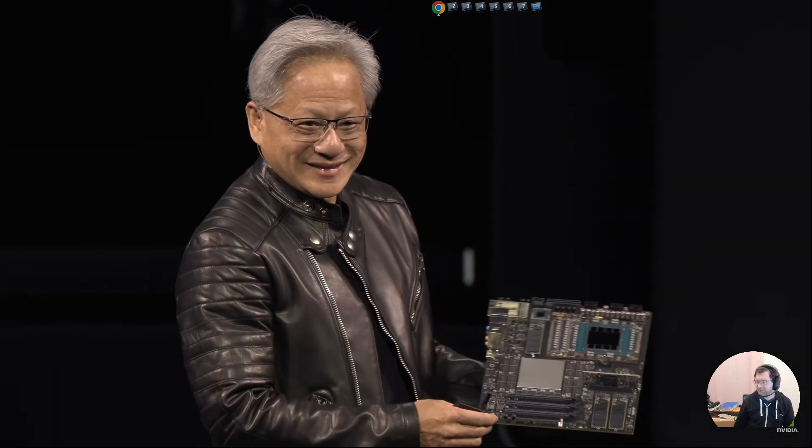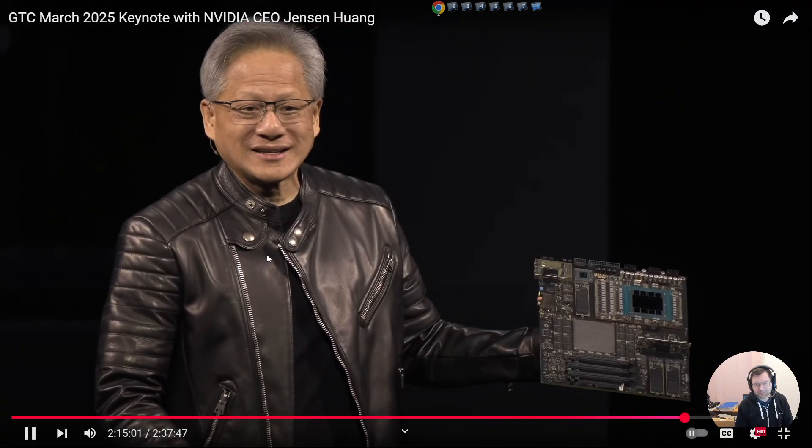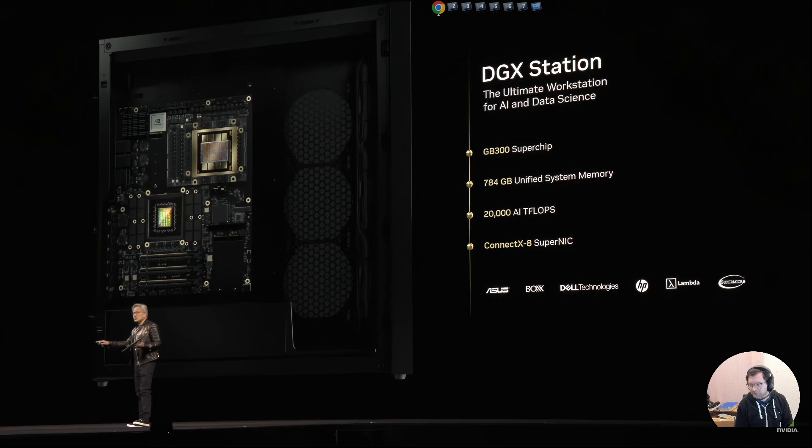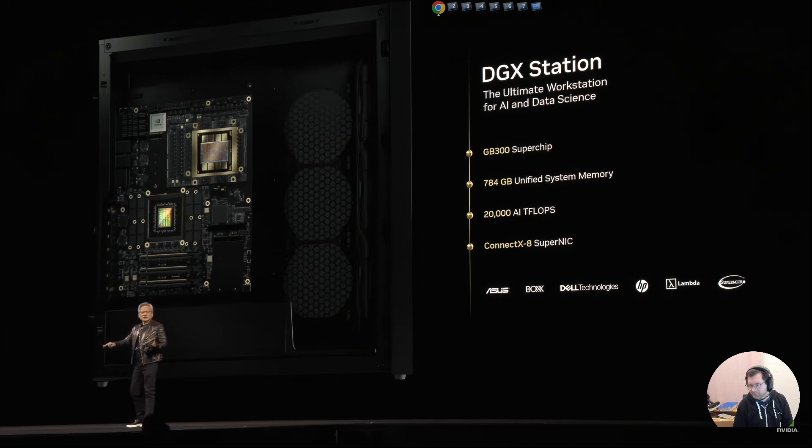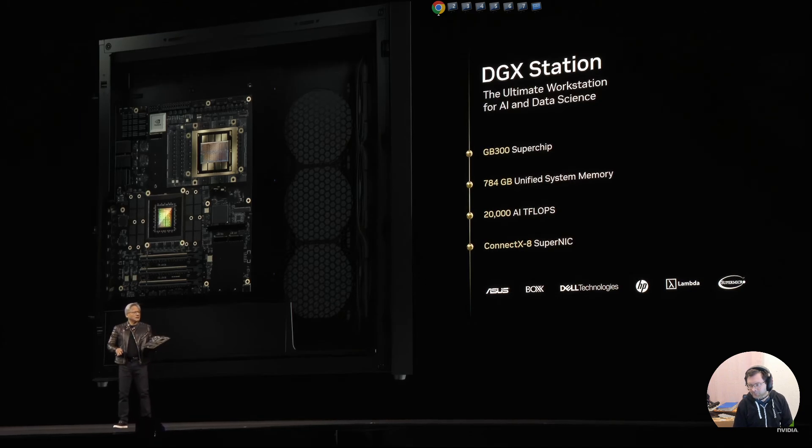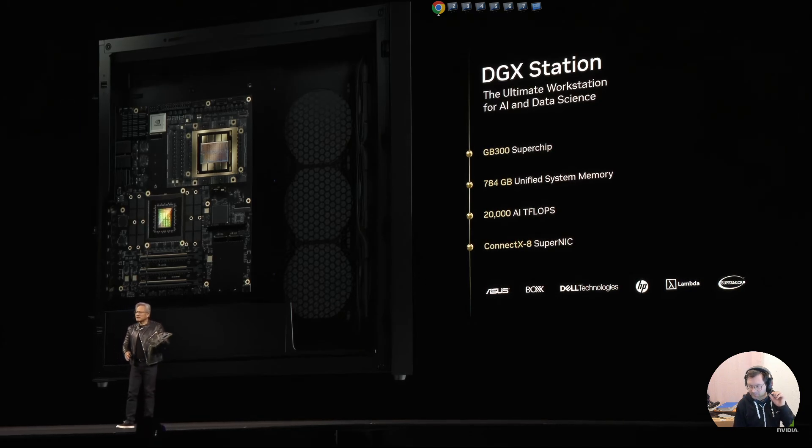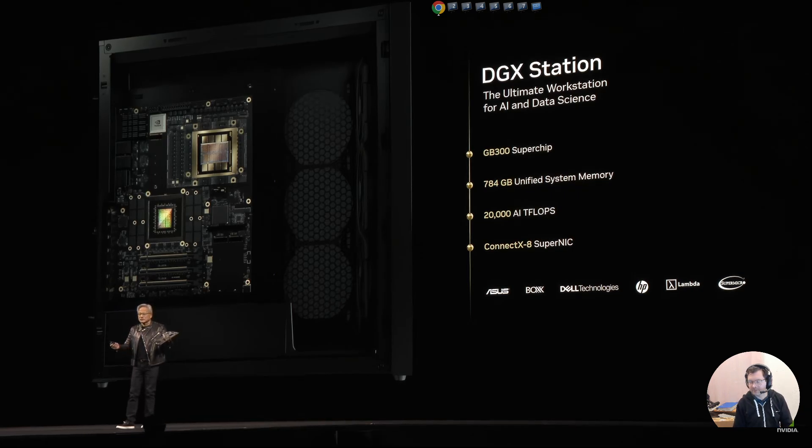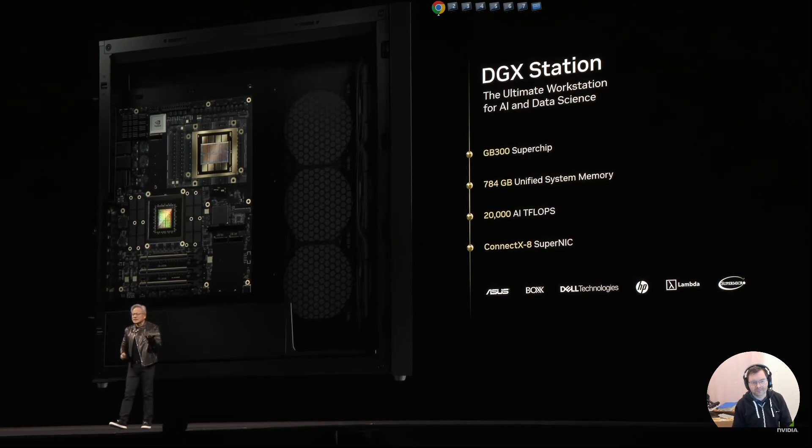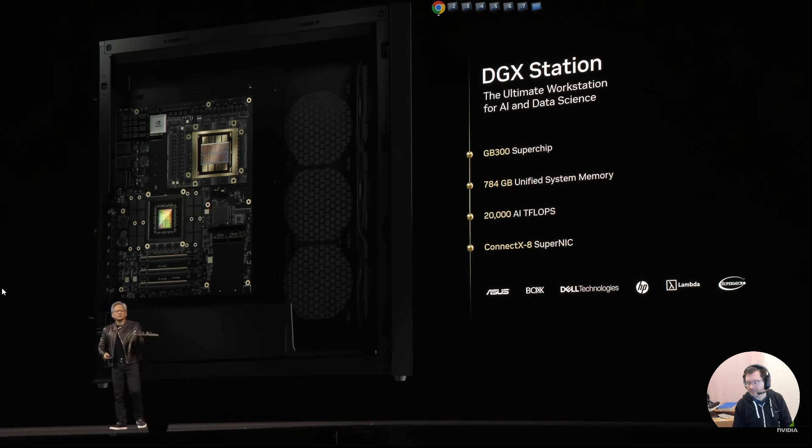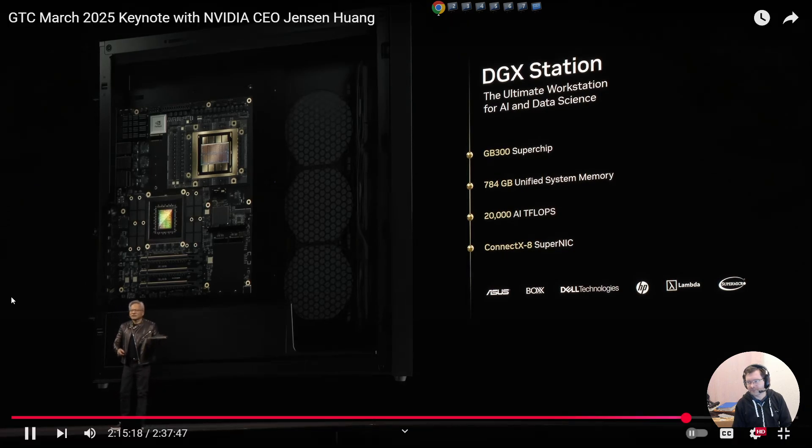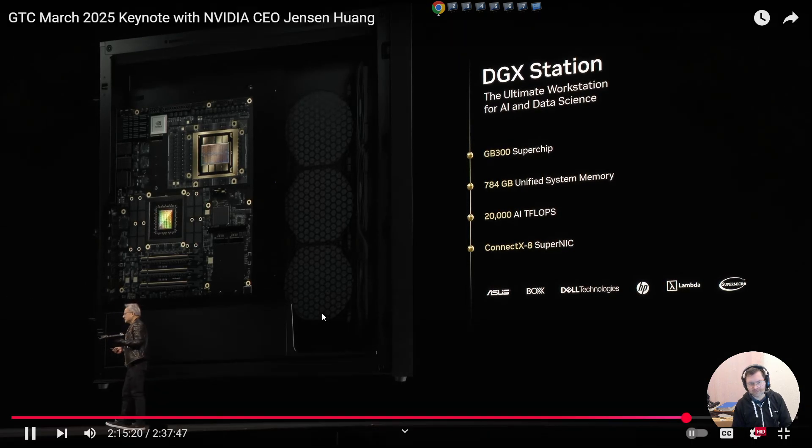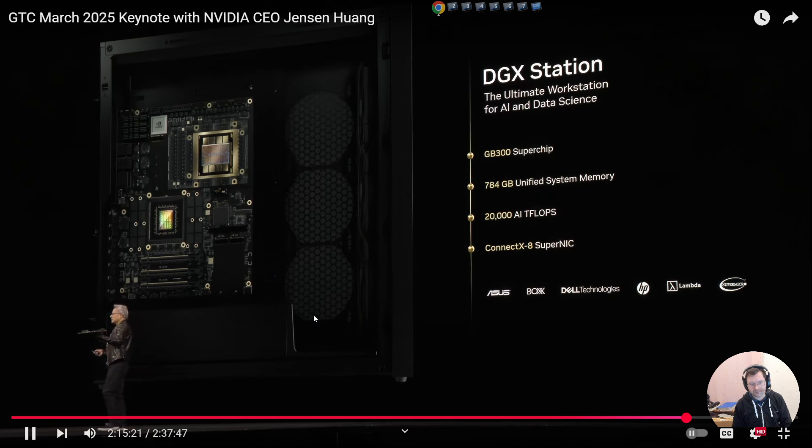Okay, so this is called DGX Station. DGX Spark and DGX Station are going to be available by all of the OEMs, HP, Dell, Lenovo, ASUS. It's going to be manufactured for data scientists and researchers all over the world. This is the computer of the age of AI.